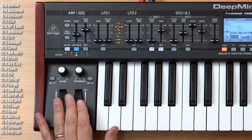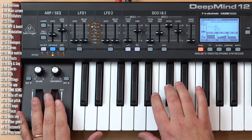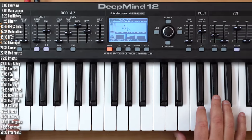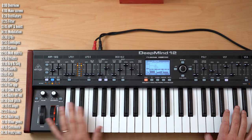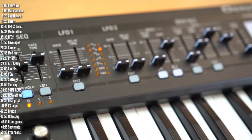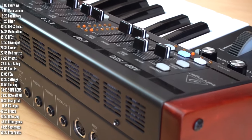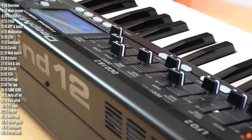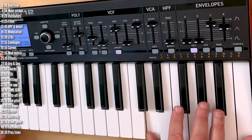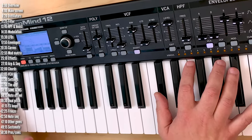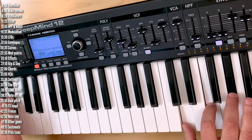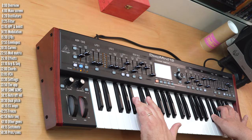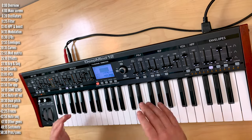This is the Behringer DeepMind, an analog synth with a comprehensive digital effects section. It comes in desktop and keyboard versions with either 6 or 12 voices, an extensive modulation matrix, arpeggiator, dozens of effects with software control even over Wi-Fi. This video is split into three parts: a beginner-friendly overview, patch ideas and hacks, and a pros and cons section. Let's start with a hardware overview.